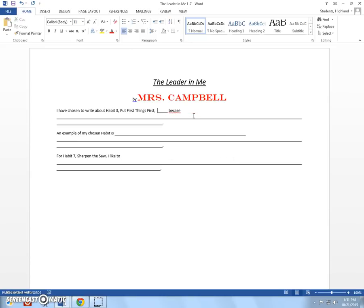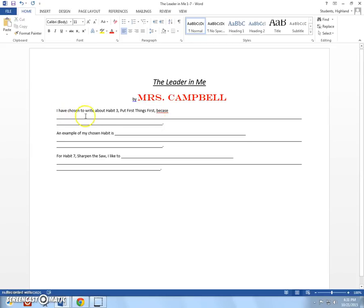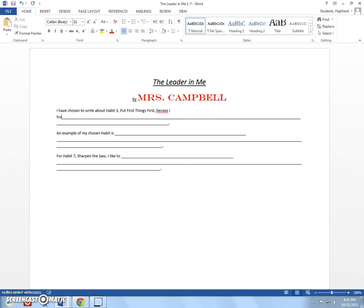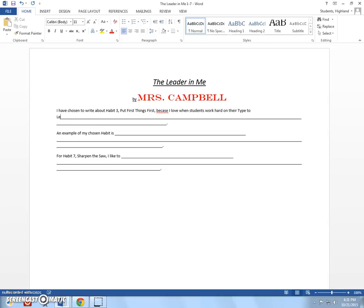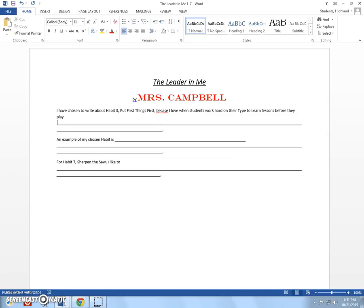Until I have the word because. Now, I'm aware that the word because is misspelled. But I want you to leave it that way. Just ignore that it has a red underlining right now. Just ignore it. Alright. So, I have chosen to write about habit three. Put first thing first because. And then I'm going to type here why I picked this one. I guess I'll start up here actually. Because I love when students work hard on their type to learn lessons before they play computer games.